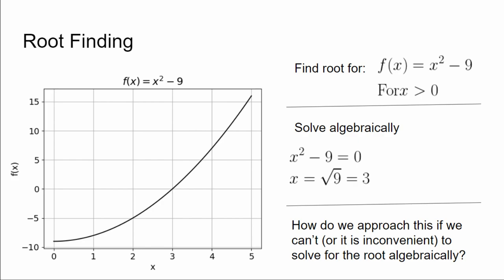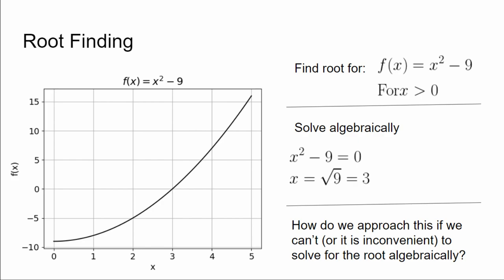As an example, let's take something pretty simple, a parabola. f(x) is equal to x squared minus 9, and let's just restrict ourselves to x greater than zero for now. Easy to solve the root, easy to find the root of this, just solve for x. x is equal to 3, obviously. In some ways, the Black-Scholes model is a little bit easier in that there's only one root. In this case, there are two, which is why I specified x greater than zero.